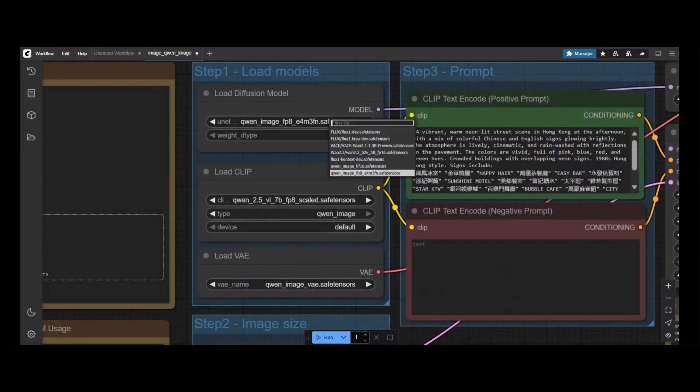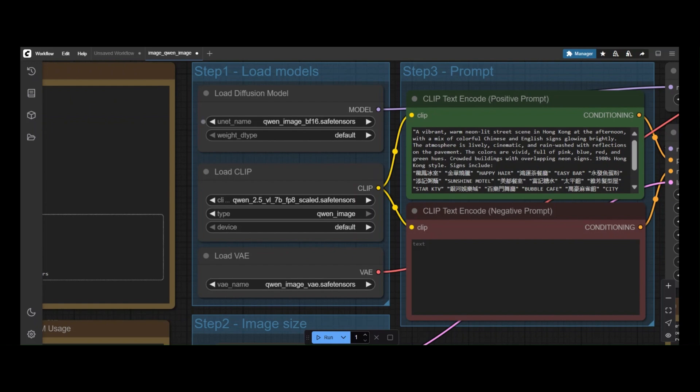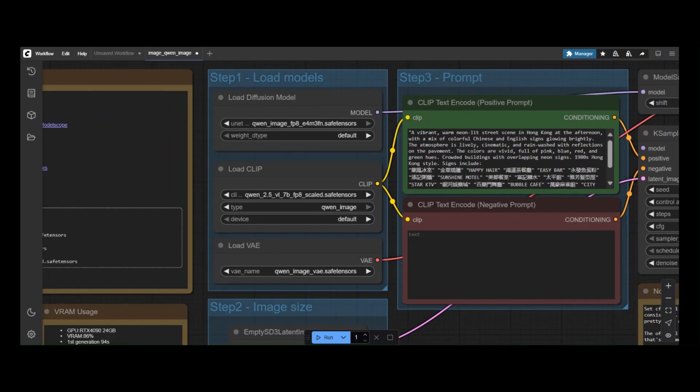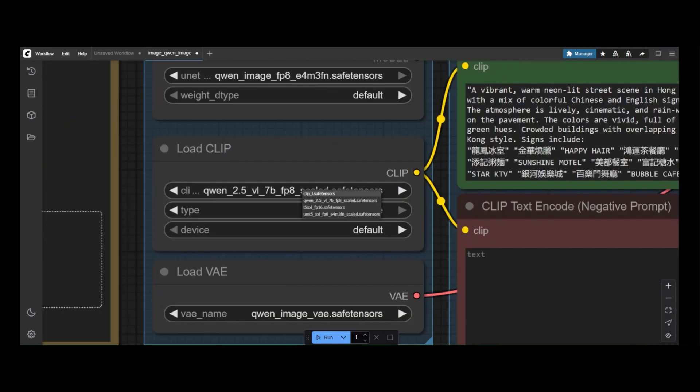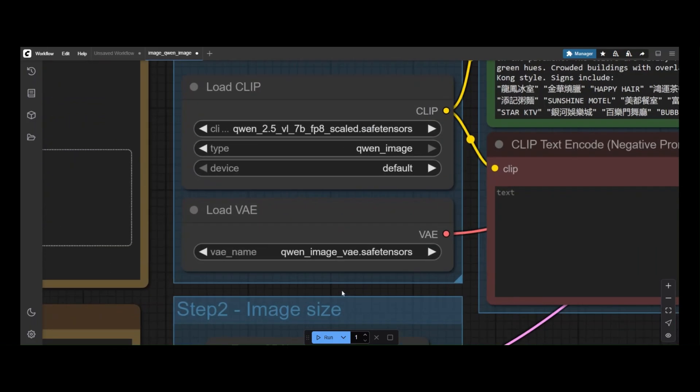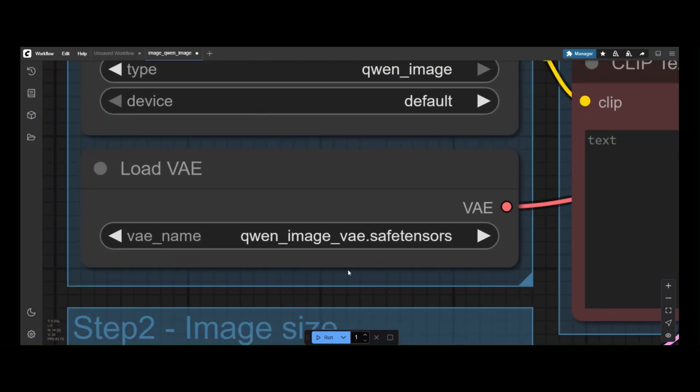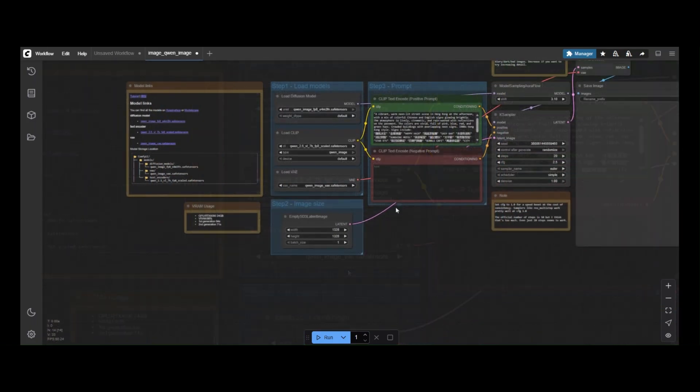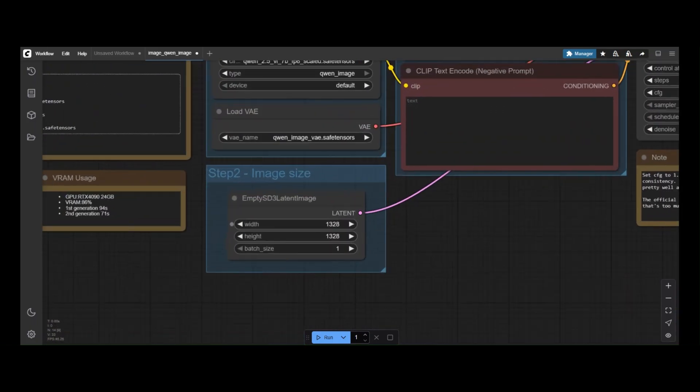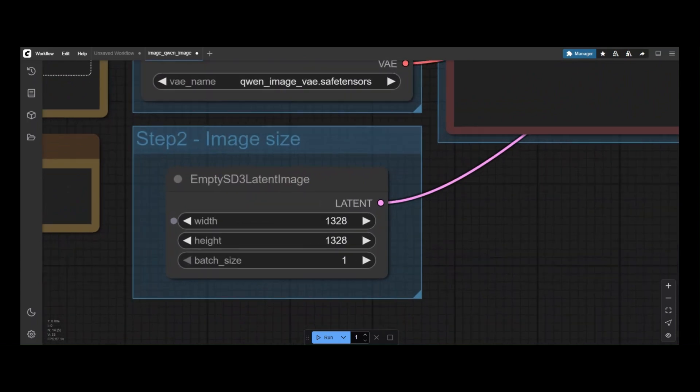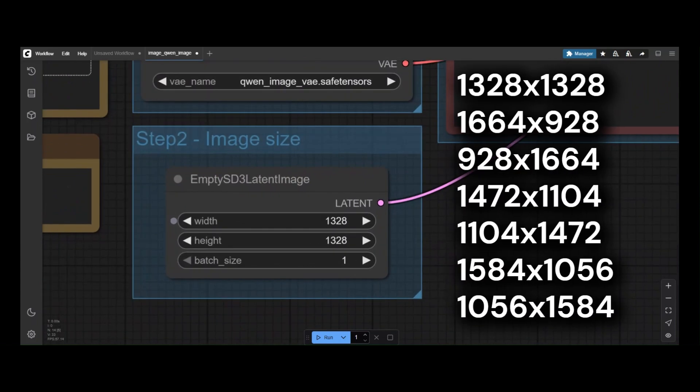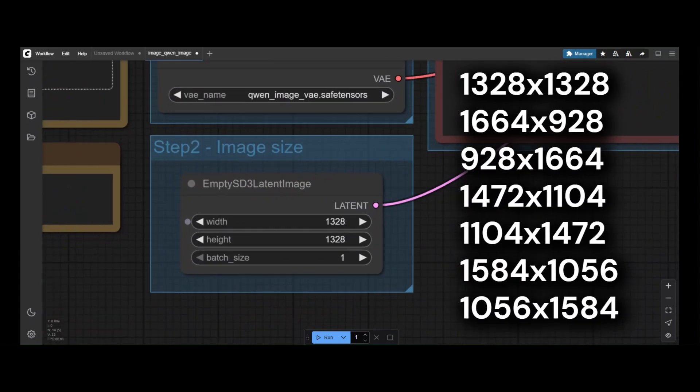Step 1 is to load the models. You will need the specific diffusion and text encoder models. The VAE is also provided, but you can also use the SDXL 2.1 VAE. Step 2 is to set the resolution. You can use several of them.